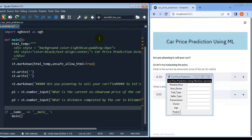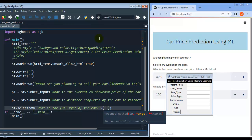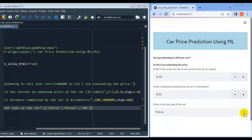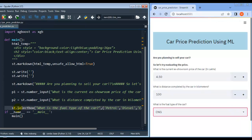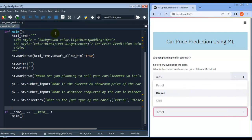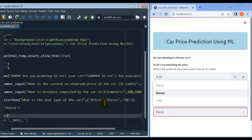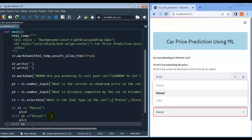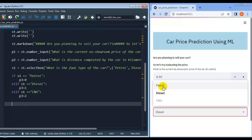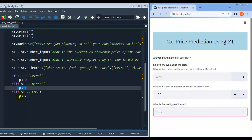The next field is fuel type. Fuel can be petrol, diesel, or CNG — so let me use st.selectbox with the message 'What is the fuel type of the car?' and pass the categories petrol, diesel, and CNG. The user can select from these options. Let me assign it to s1. Since machine learning algorithms understand only numerical values, I convert: if s1 equals 'petrol' then p3 = 0; elif s1 equals 'diesel' then p3 = 1; elif s1 equals 'cng' then p3 = 2.